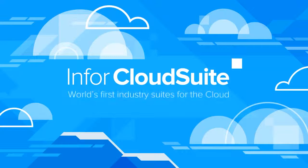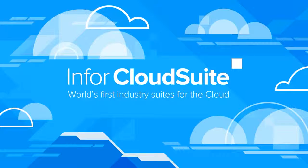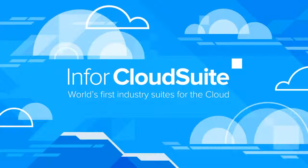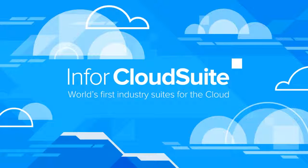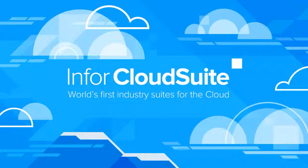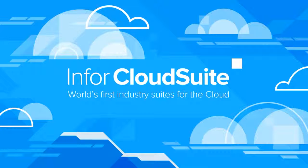Infor CloudSuite Industrial gives you visibility into every facet of your enterprise. Suppliers, customers, and product life cycles. All within a secure infrastructure built specifically for manufacturing.